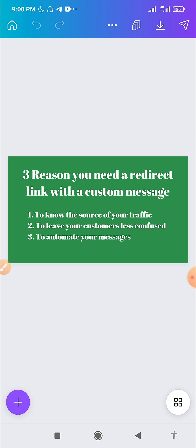The first reason is you want to know the source of your traffic — where is your traffic coming from? If you have a pre-typed message for each of your links going to your different platforms, you will be able to know which platform the particular traffic is coming from. You can also put up this WhatsApp redirect link on your website to redirect people to your WhatsApp, or use it on other social media platforms, so you can have different custom messages for different platforms.